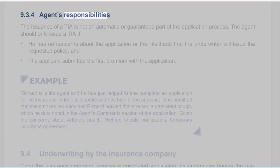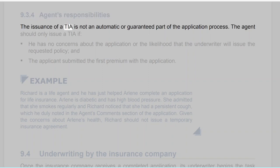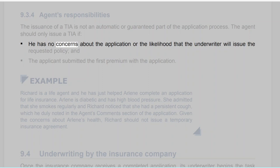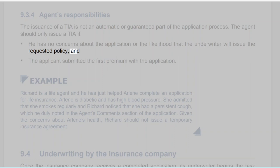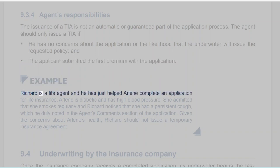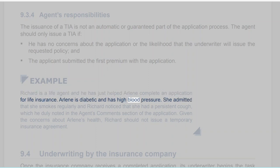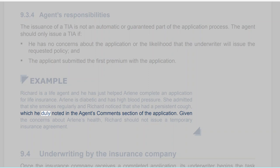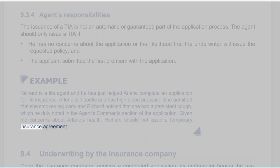Section 9.3.4: Agent's Responsibilities. The issuance of a TIA is not an automatic or guaranteed part of the application process. The agent should only issue a TIA if he has no concerns about the application or the likelihood that the underwriter will issue the requested policy, and if the applicant submitted the first premium with the application. Example: Richard is a life agent who has just helped Arlene complete an application for life insurance. Arlene is diabetic and has high blood pressure. She admitted that she smokes regularly and Richard noticed that she had a persistent cough, which he duly noted in the agent's comments section. Given the concerns about Arlene's health, Richard should not issue a temporary insurance agreement.